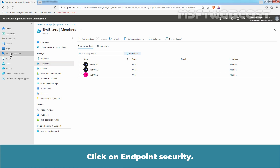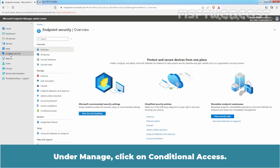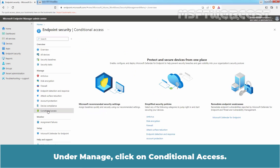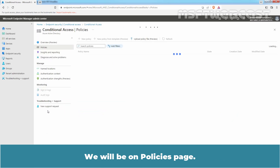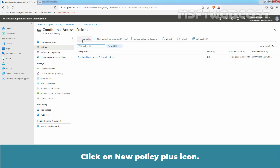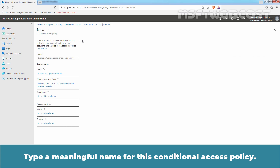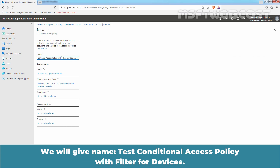Click on Endpoint Security. Under Manage, click on Conditional Access. We will be on the Policies page. Click on the New Policy plus icon. Type a meaningful name for this Conditional Access Policy. We will give it the name: Test Conditional Access Policy with filter for Devices.